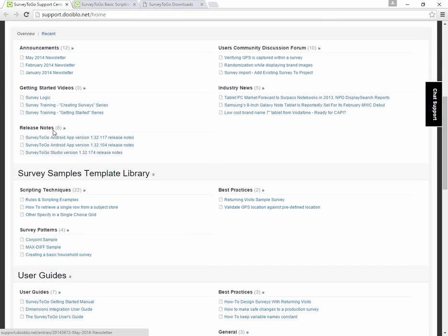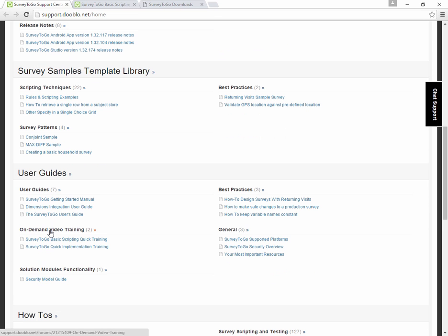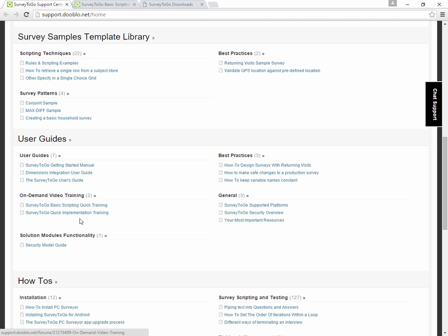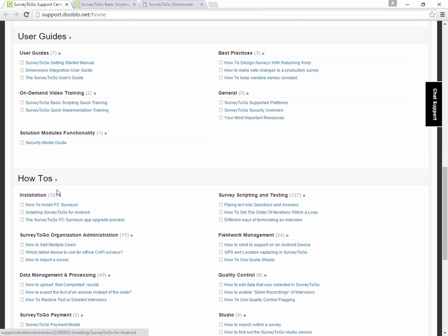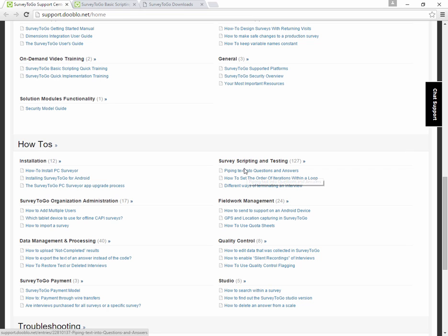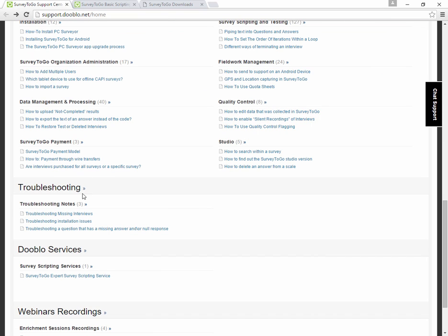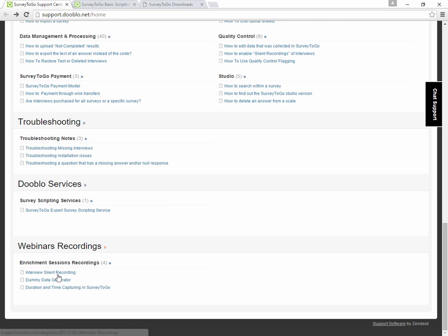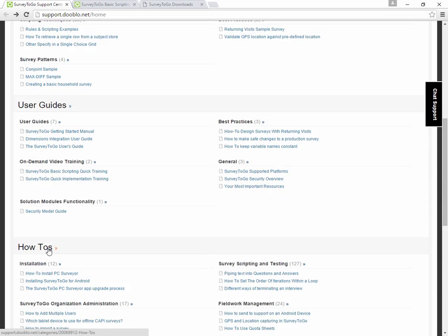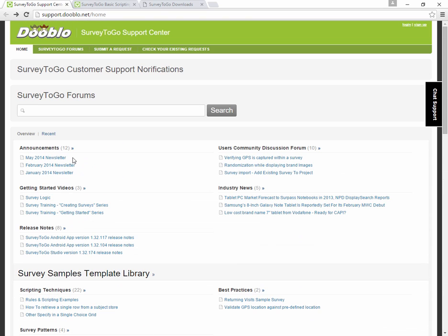We have the actual categories which, for example, includes sample surveys, survey patterns and user guides like the on-demand video training course, the quick course that I talked about, the implementation course that we have, how-to articles. For example, we have 127 how-to articles about survey scripting and testing, like piping and filtering, a bunch of other stuff. Very interesting if you're a scripter. Just open up this category and then start reading. It's very useful. Lastly, we have some troubleshooting guides and our services and webinars.